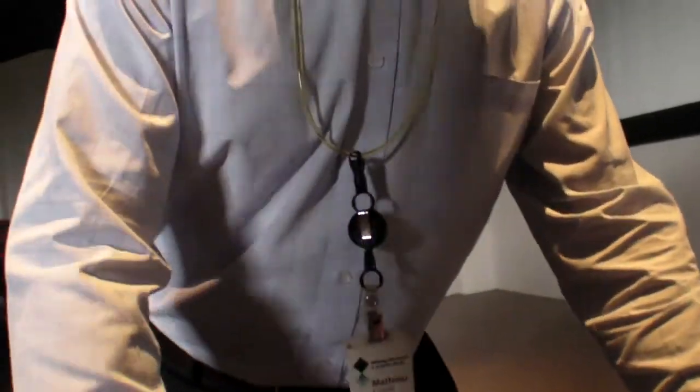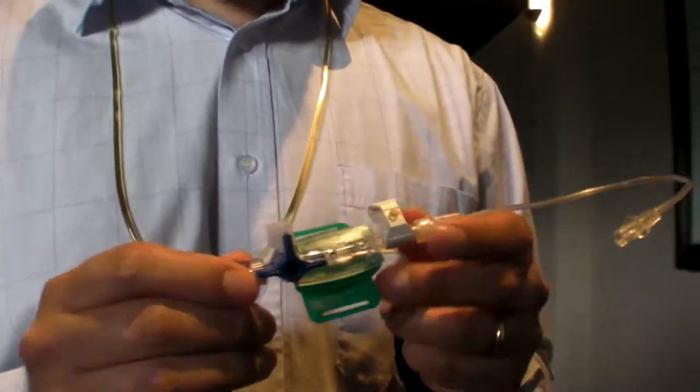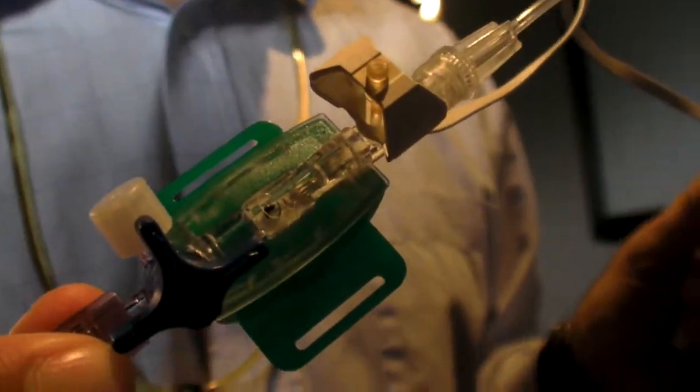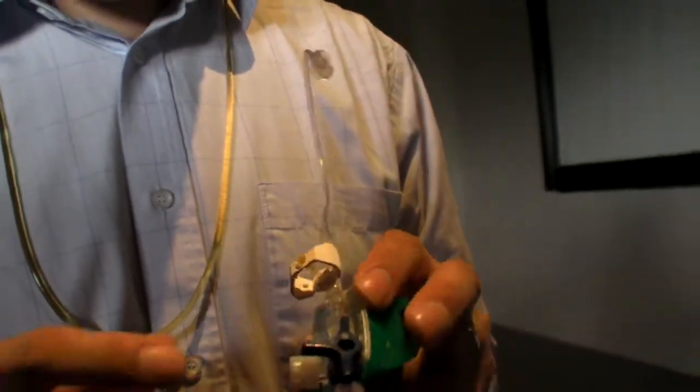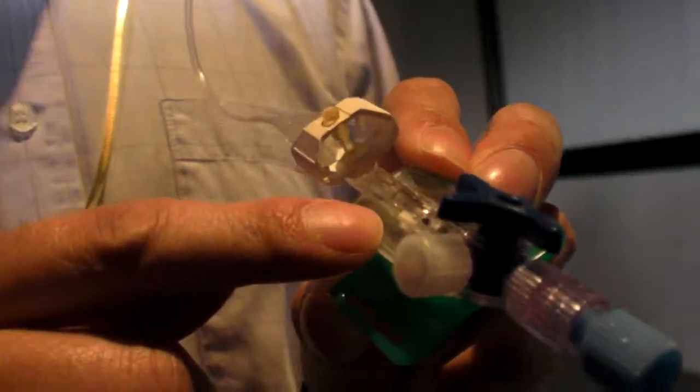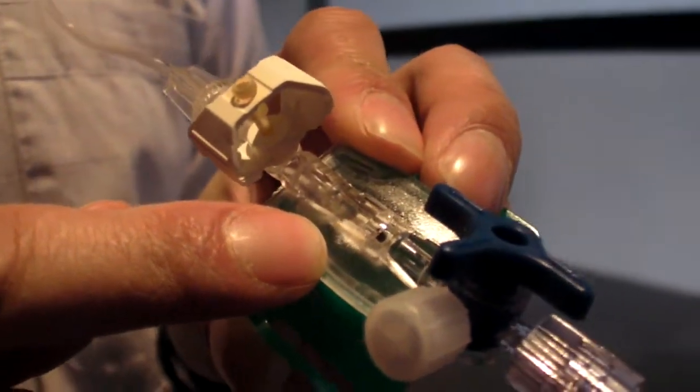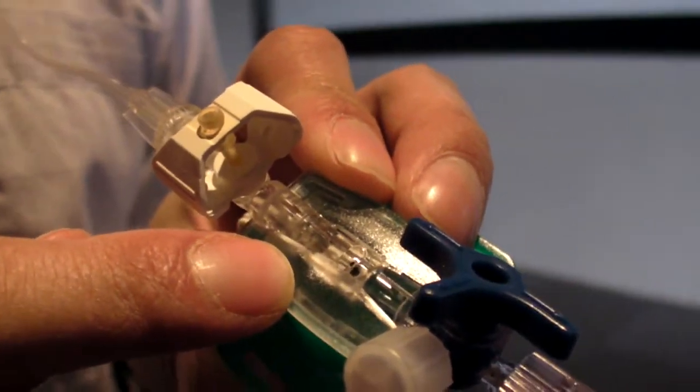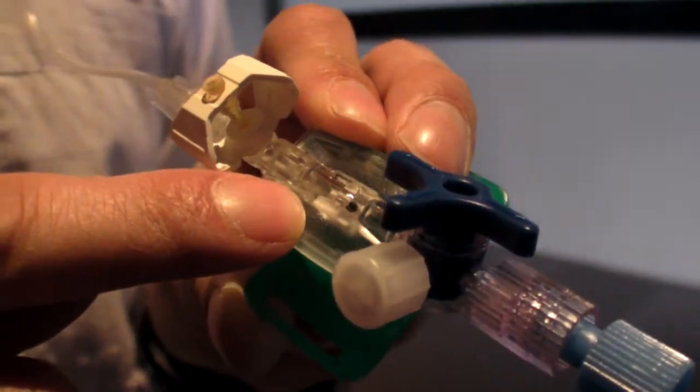Now I would like to show you this interesting application. This is an invasive blood pressure application, and here you see a very specific medical-certified pressure sensor from Freescale.